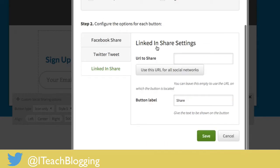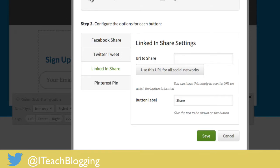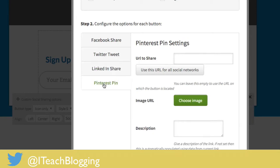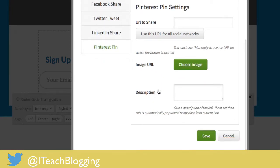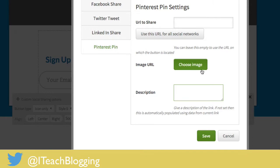And then you can configure LinkedIn. Same kind of thing. It's pretty basic. Again Facebook is the only really complicated one. If you wanted to add a Pinterest button you could choose pin here. You would choose your image and then you would put in a description just like you would on anything else. So you would want to have an image in your media library that you choose. So that's something to keep in mind.